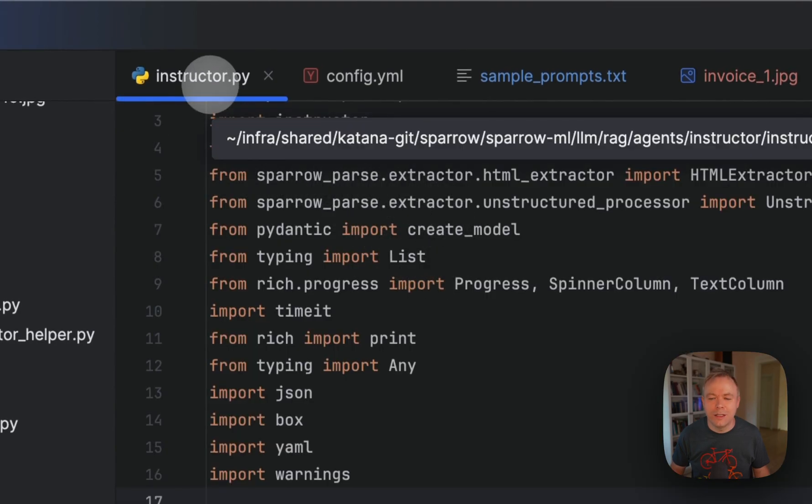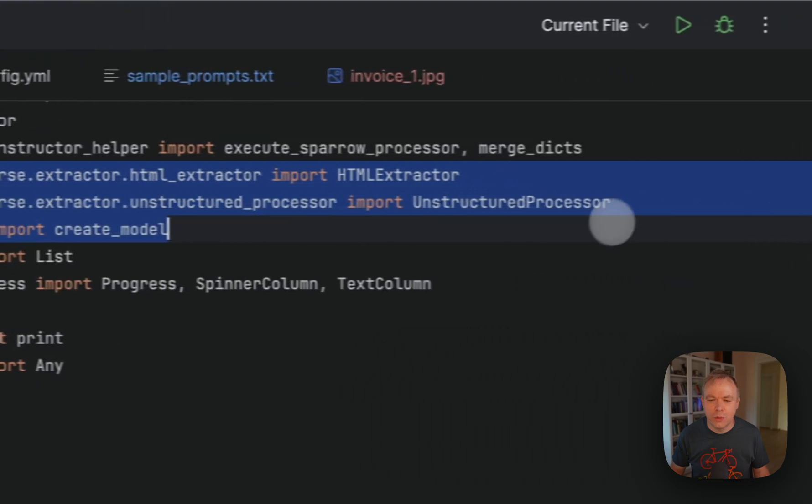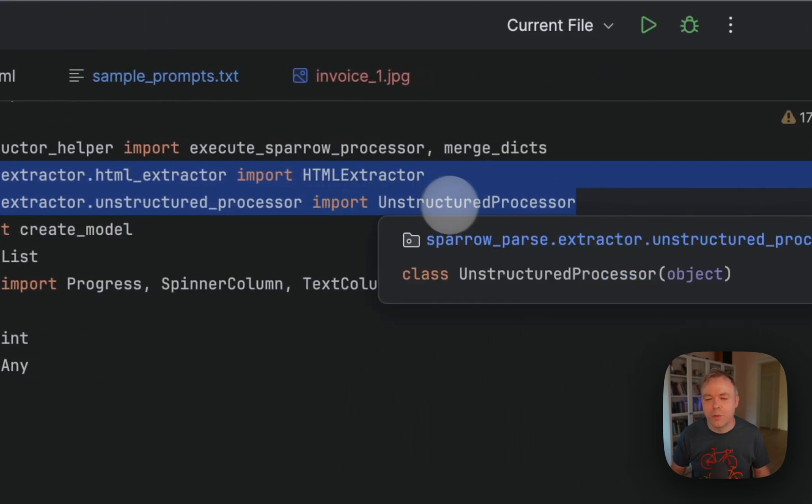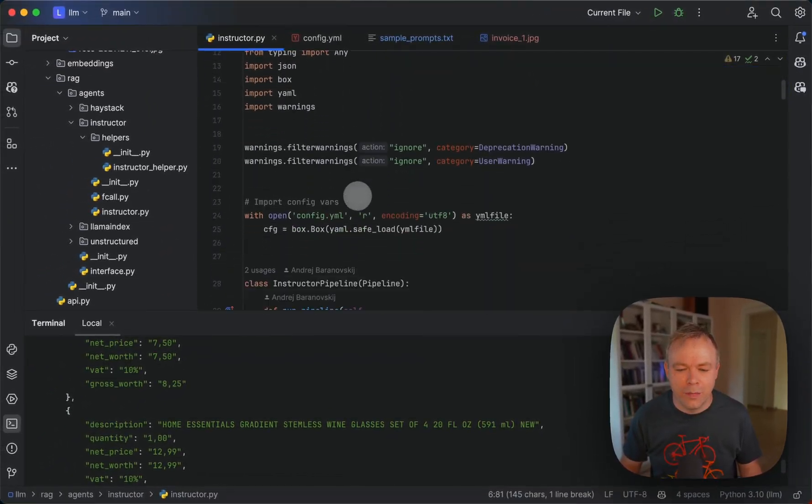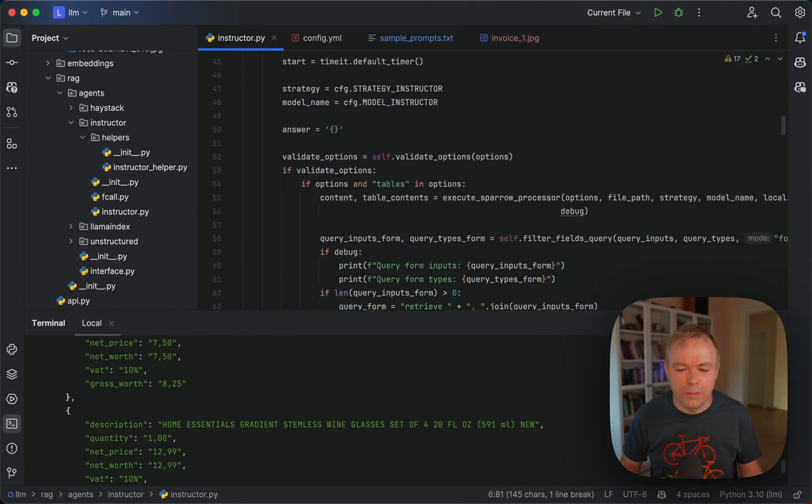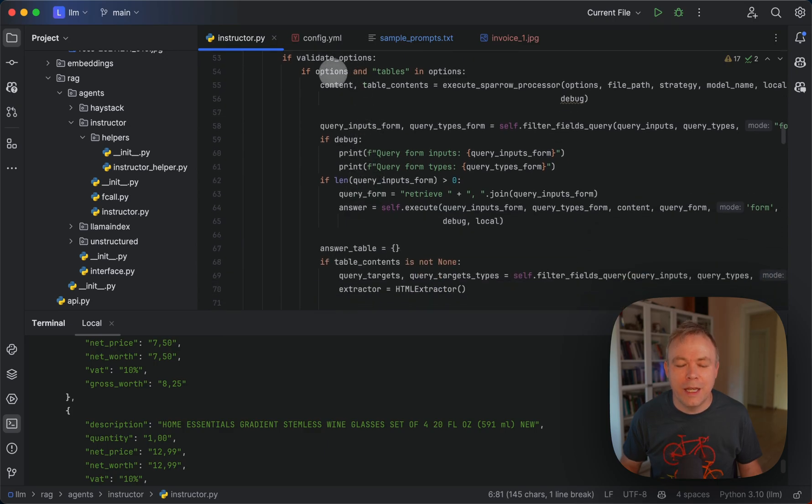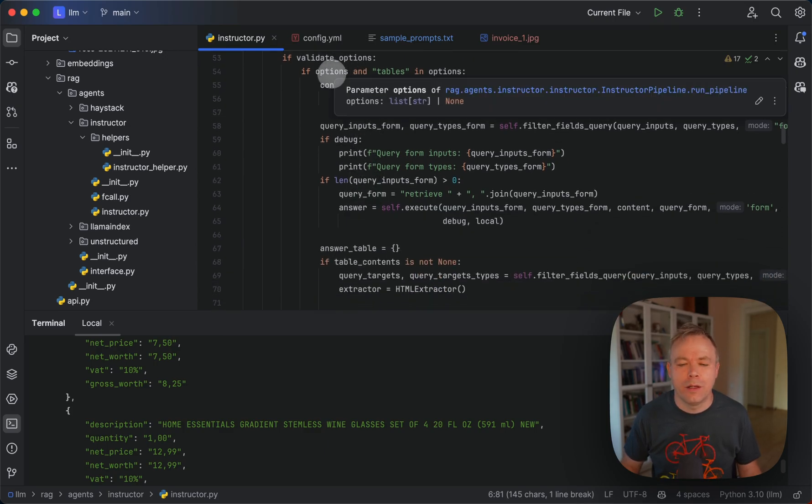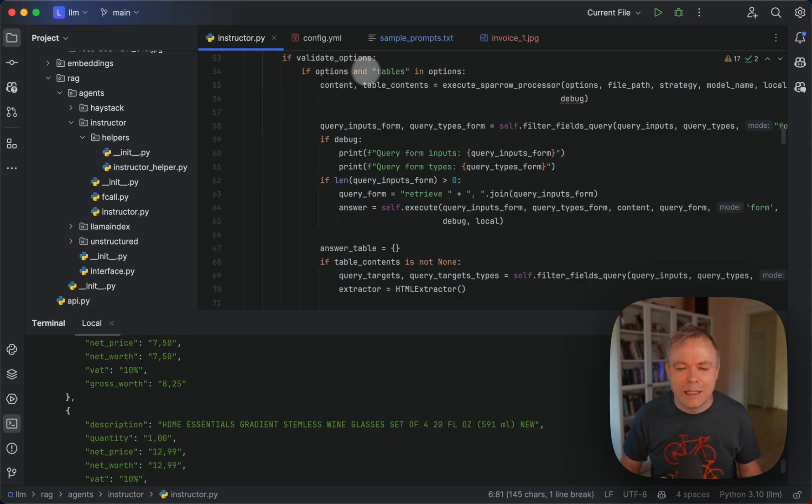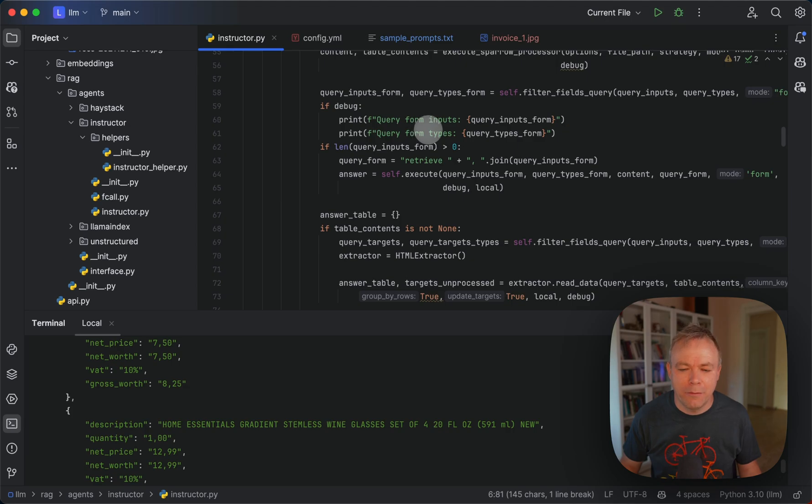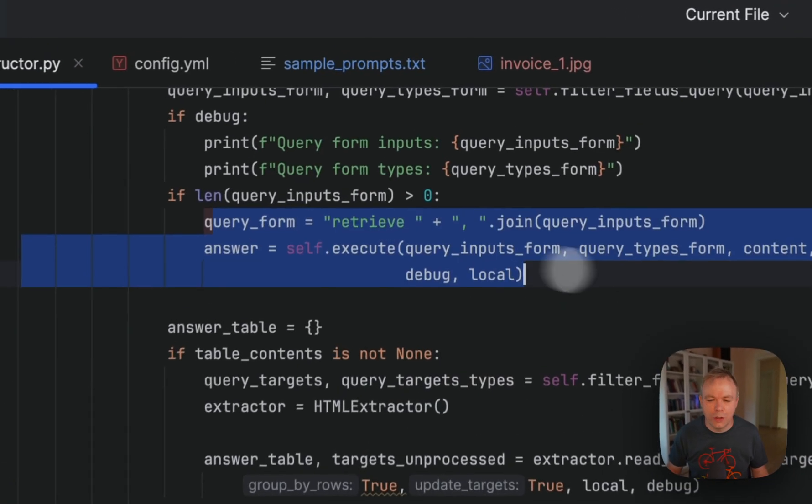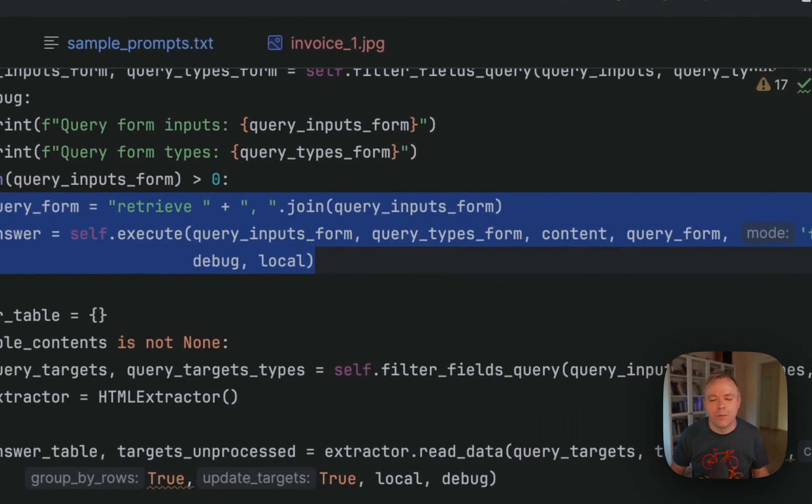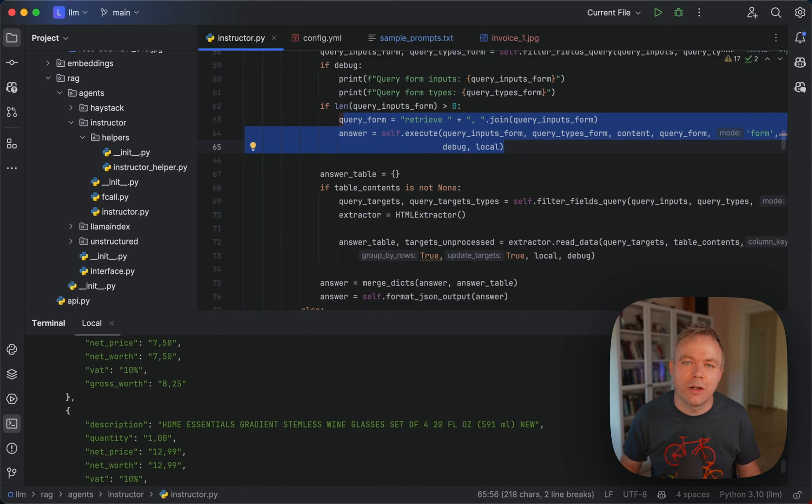If you look into the instructor agent itself, we'll see that there are two imports from Sparrow Parse, unstructured processor and HTML extractor. Then if you look into the code, we see in case when we are involving Sparrow Parse, when tables option is specified, we are filtering out fields that will be processed by LLM first. We execute the query here through LLM with the help of instructor running locally on OLAMA.